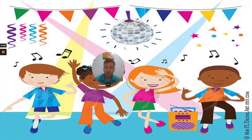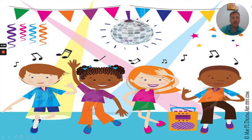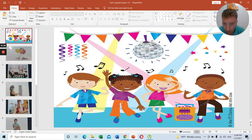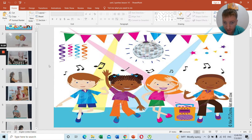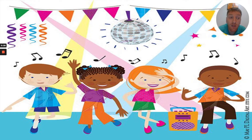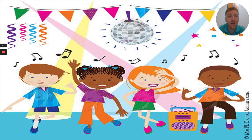Hello students, welcome to another class. This is Unit 2 today, so we are studying Unit 2 which is all about parties. We are going to be talking about parties today — going through what a party is, the different types of parties you can have, and how to organize a party.